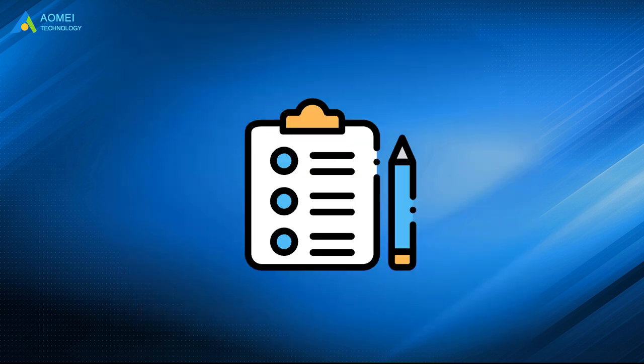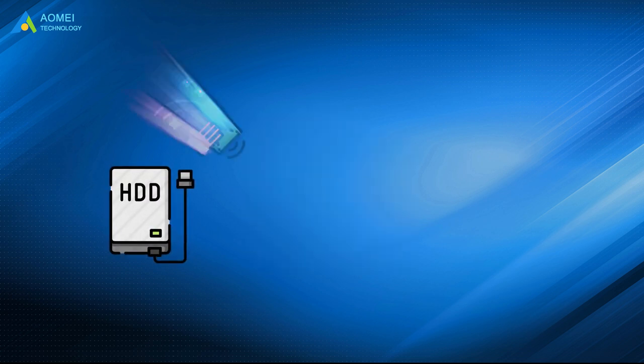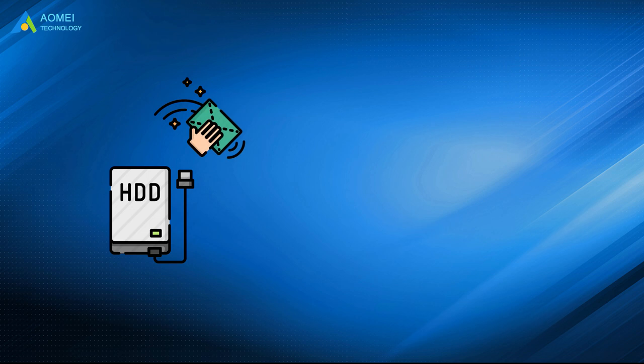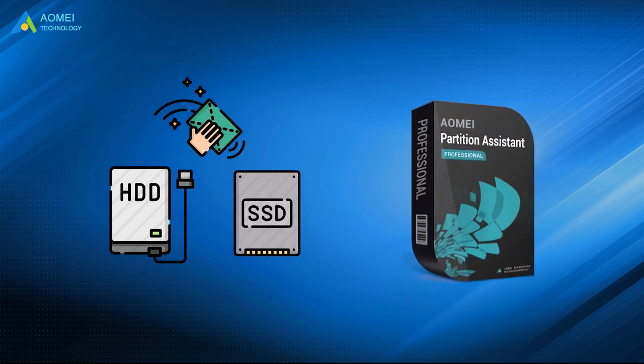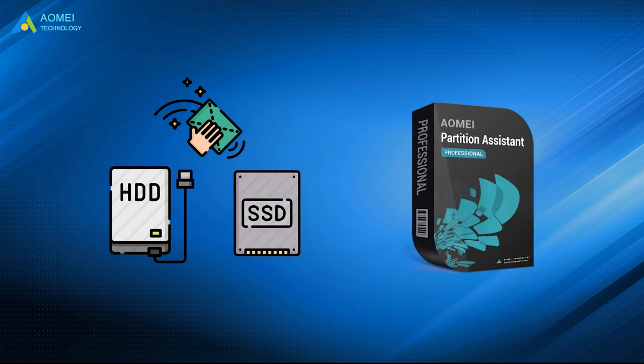Above are the steps for how to wipe a hard drive from BIOS. No matter wipe HDD or securely erase SSD, AOMEI Partition Assistant will do the best job. Hope this video could help you a lot.